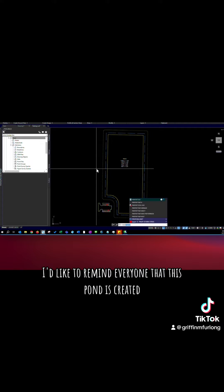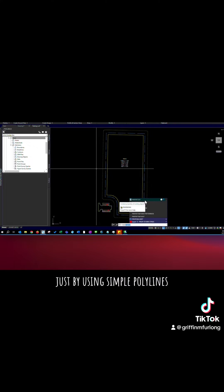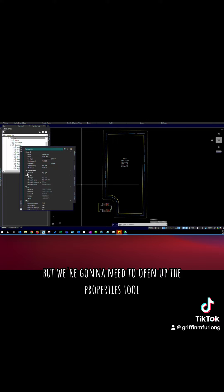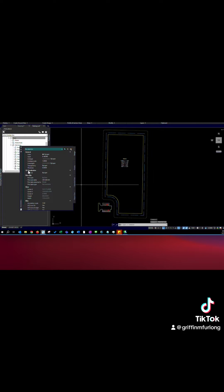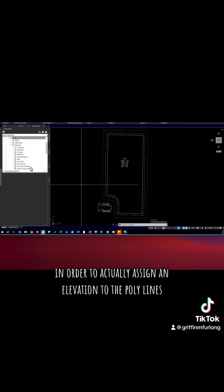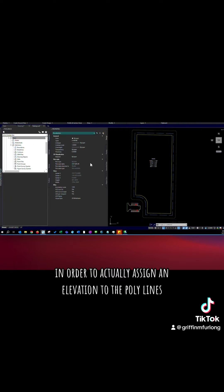I'd like to remind everyone that this pond is created just by using simple polylines but we're going to need to open up the properties tool in order to actually assign an elevation to the polylines.